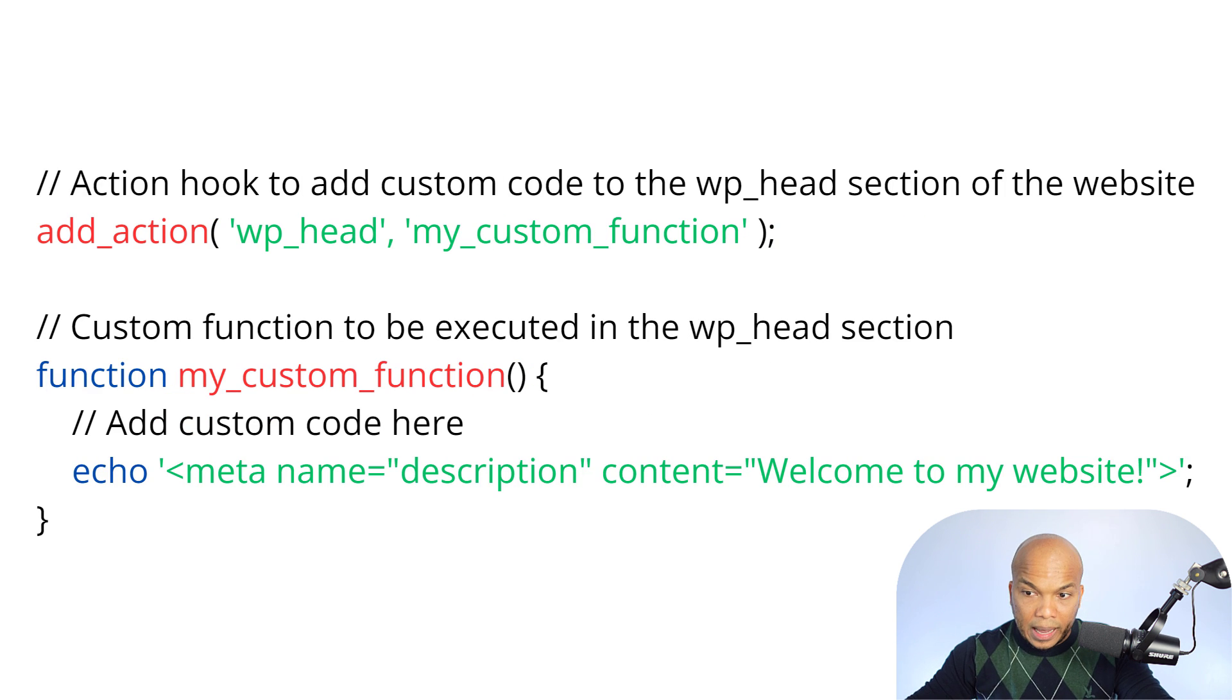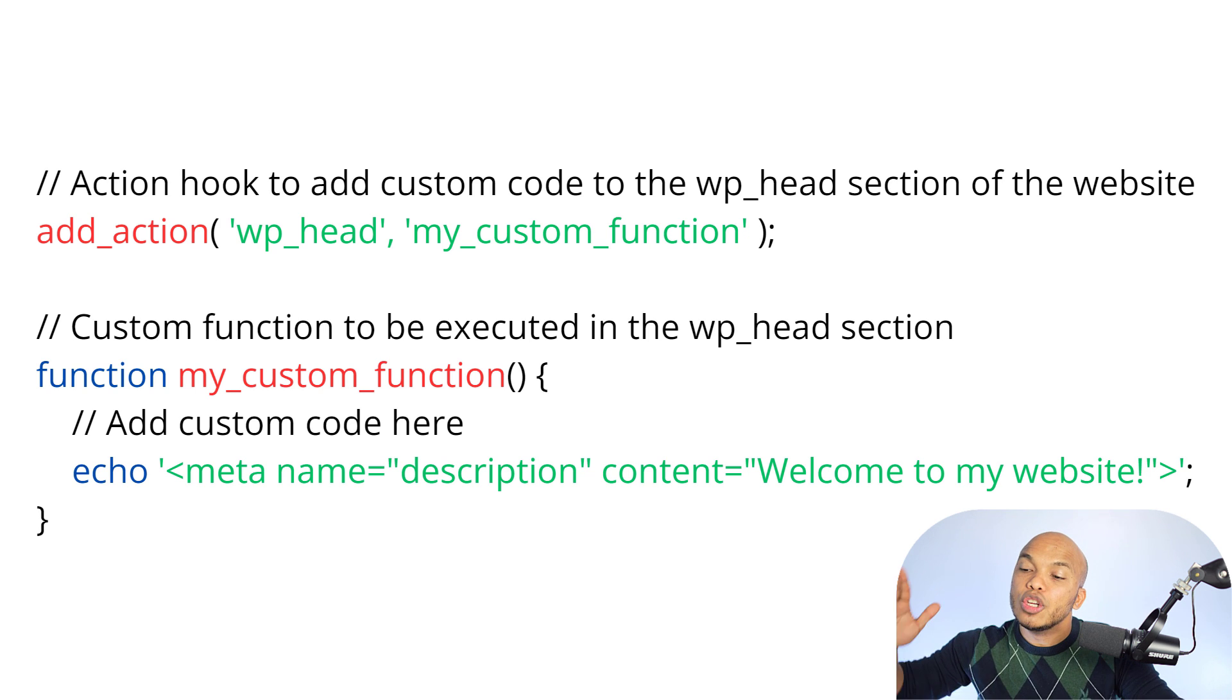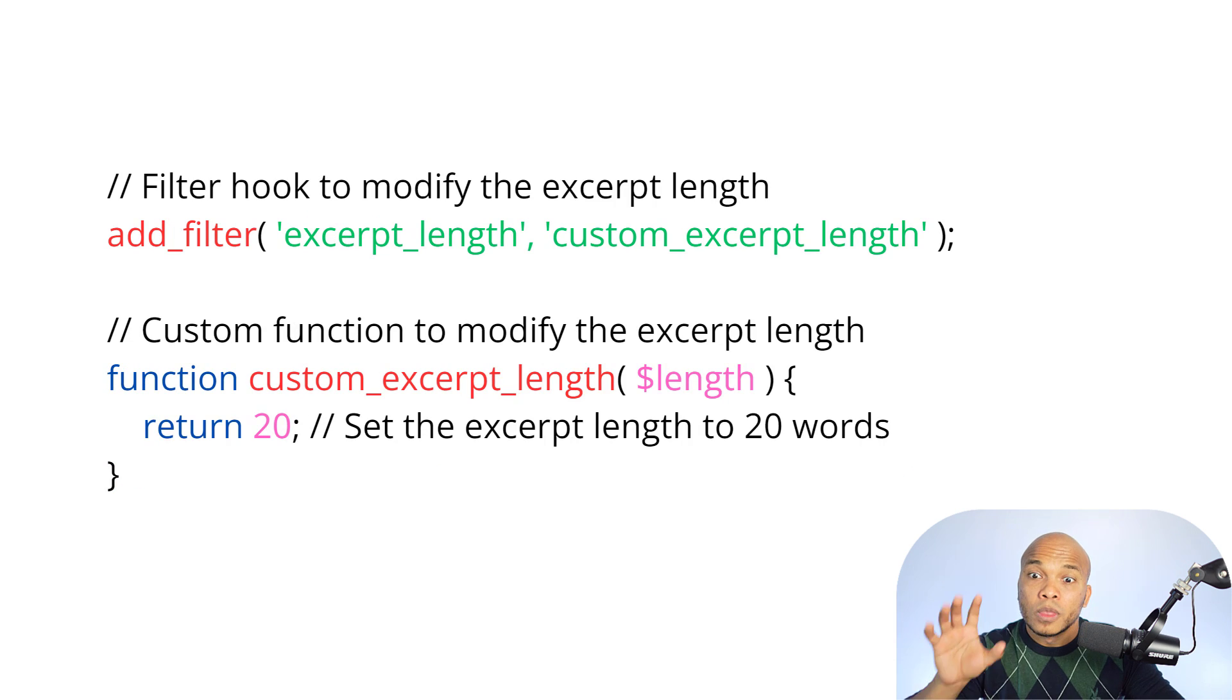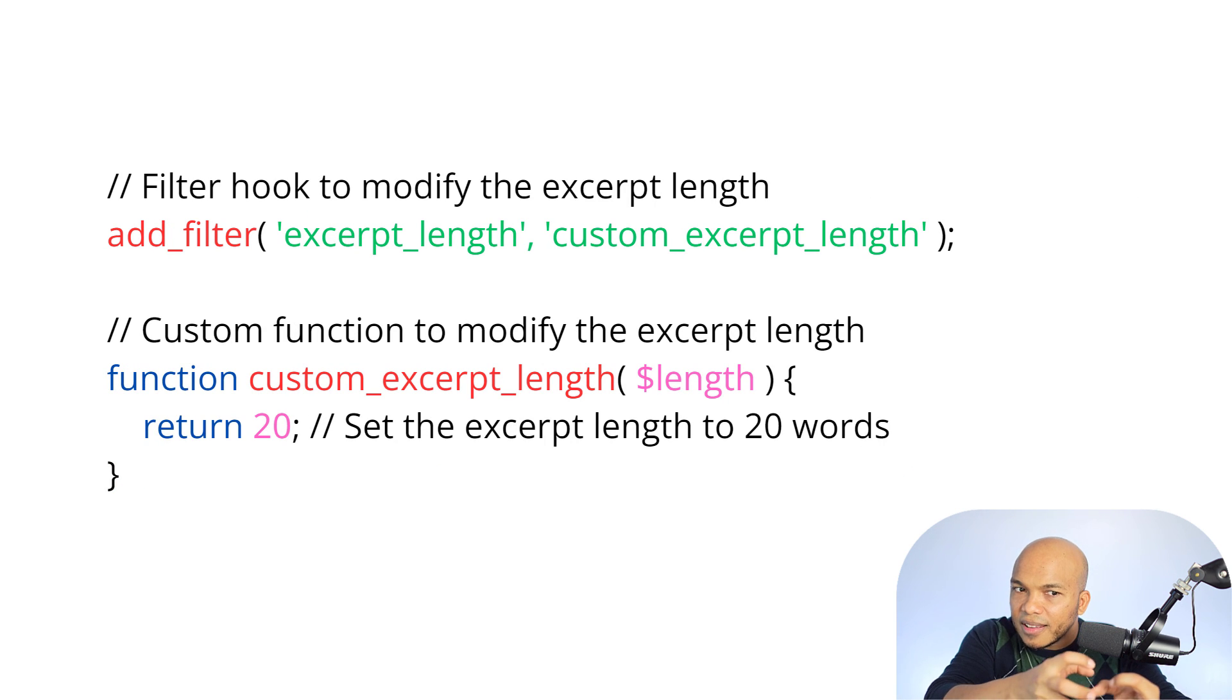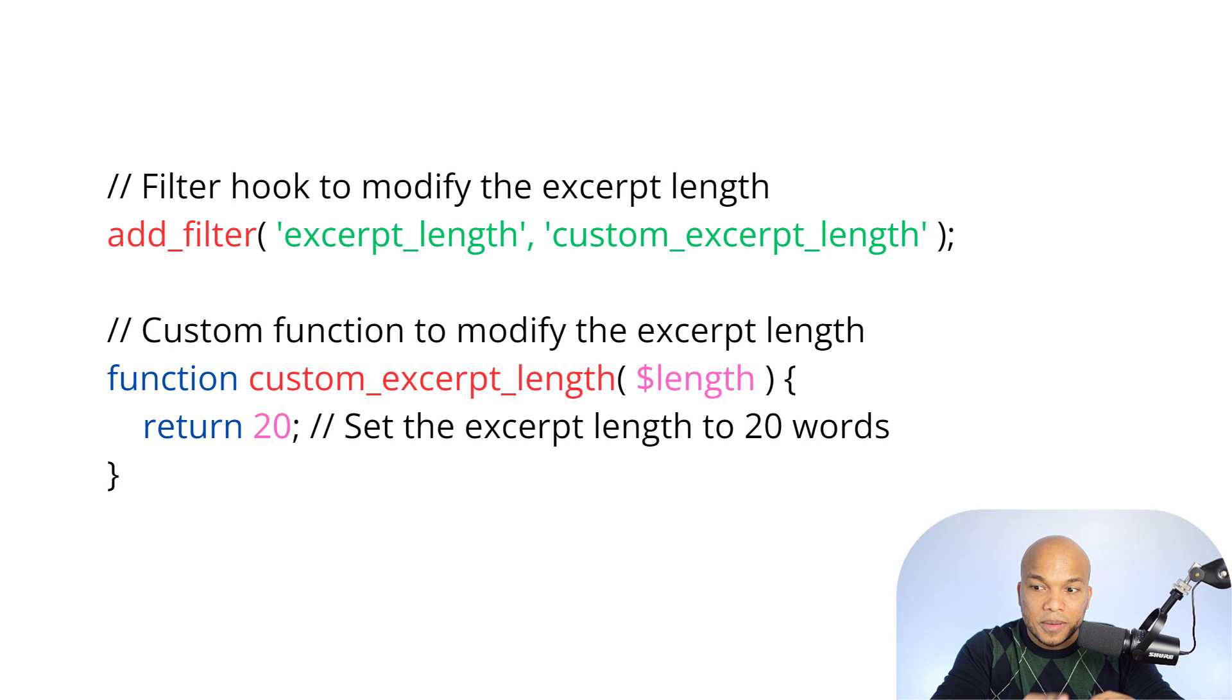With actions, we're not really modifying anything. We're just saying, hey, do this, get this done. Thank you. With filters, we're saying, hey, we want to modify this. We want to make some adjustments to it.